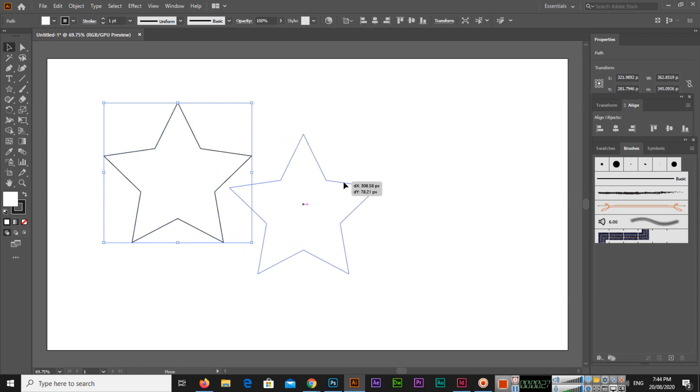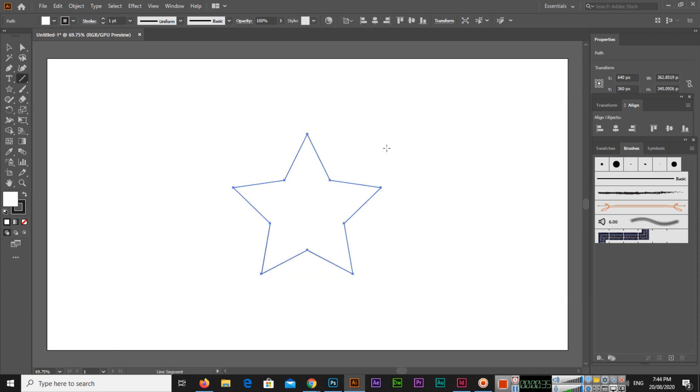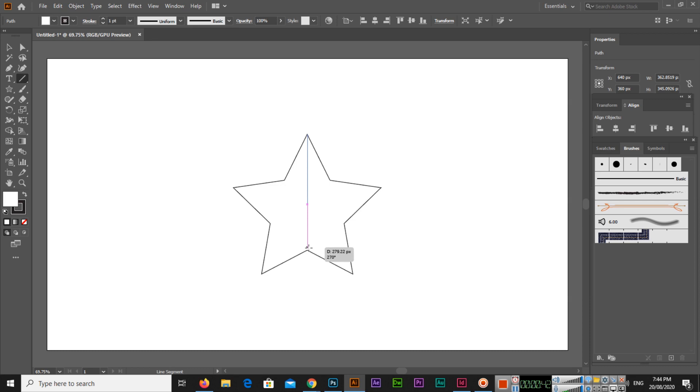So now what I will do is we will select the line segment tool. You will select line segment tool and you will create a line like this, you can see.